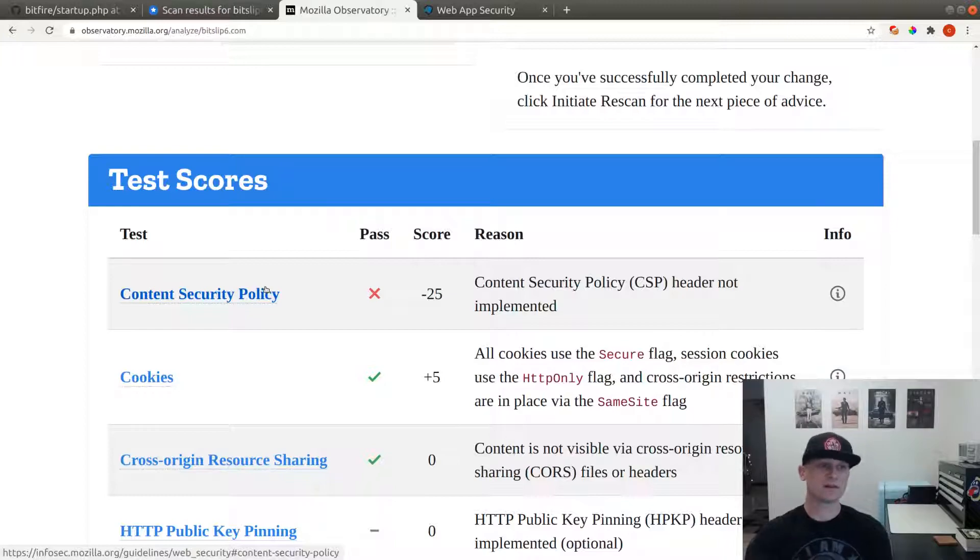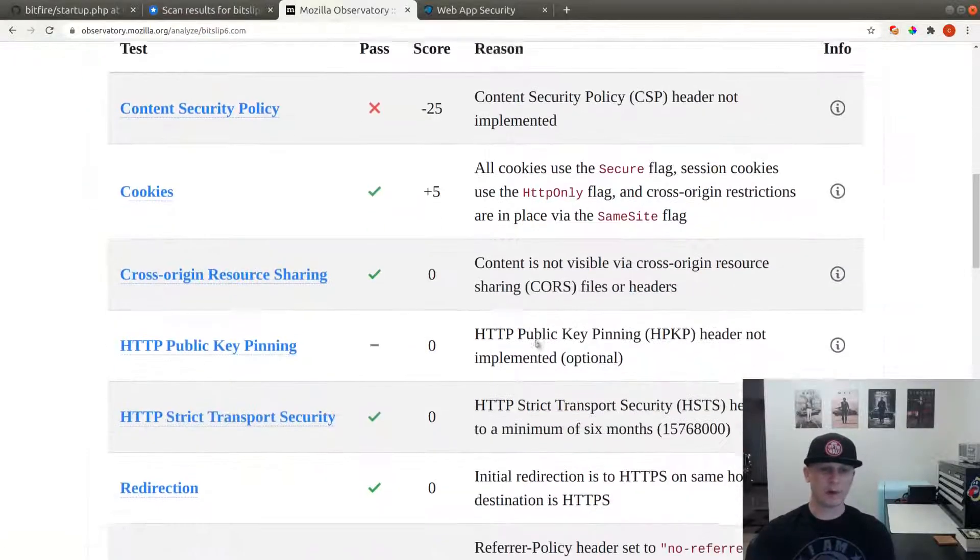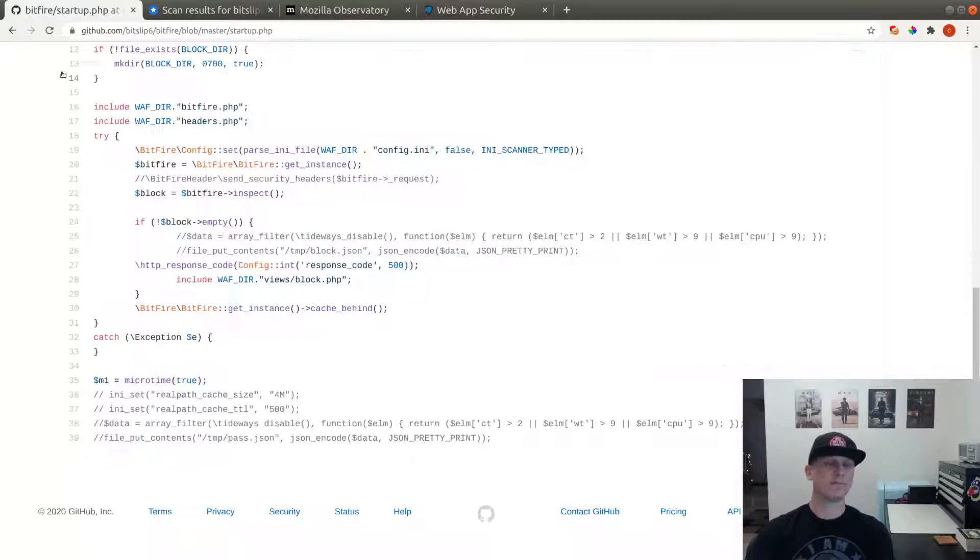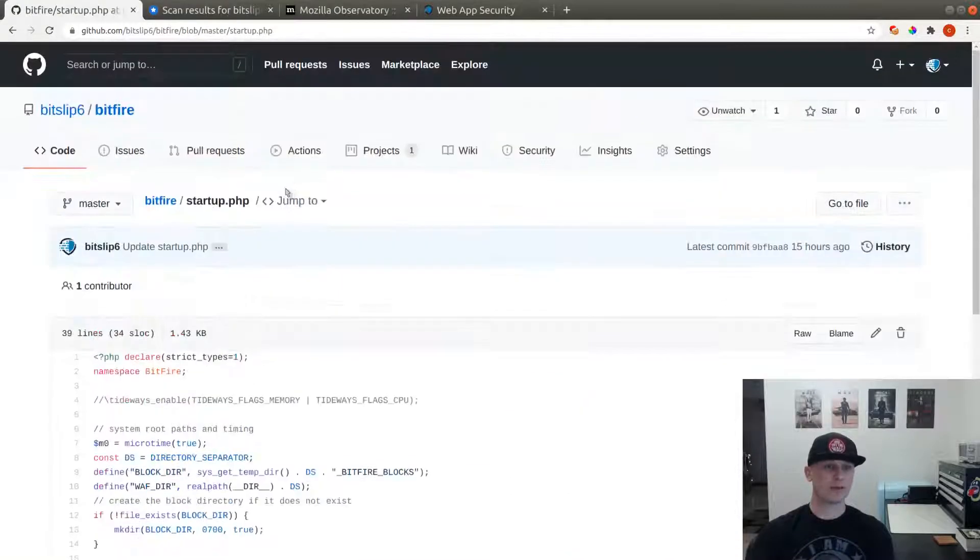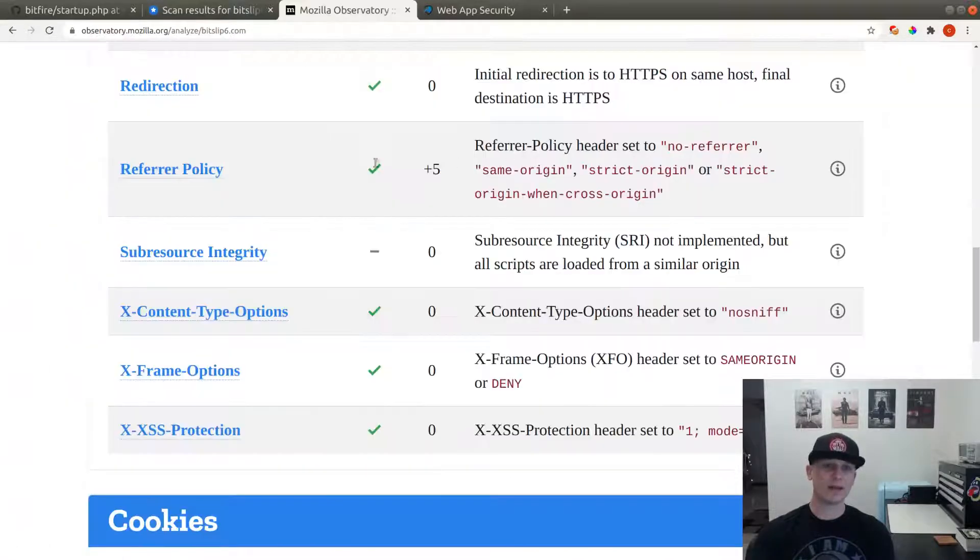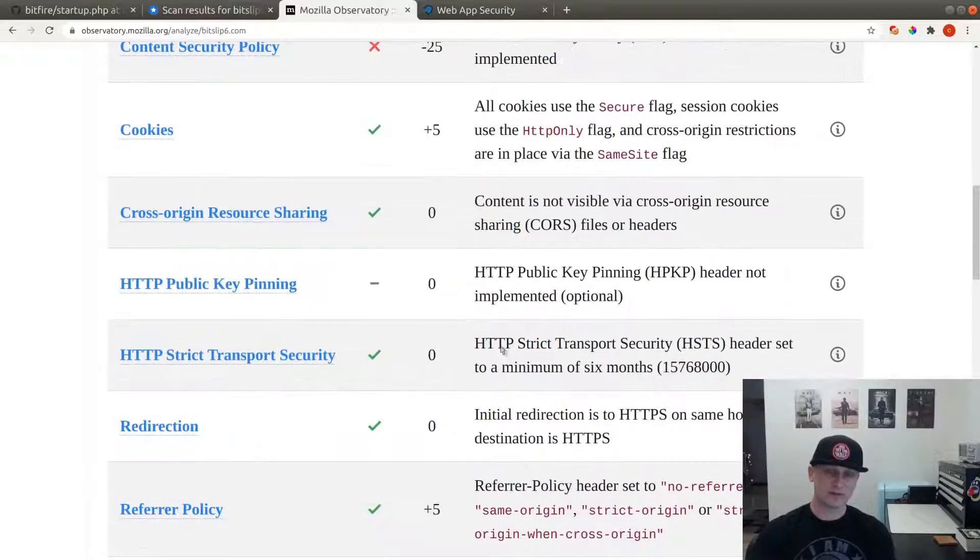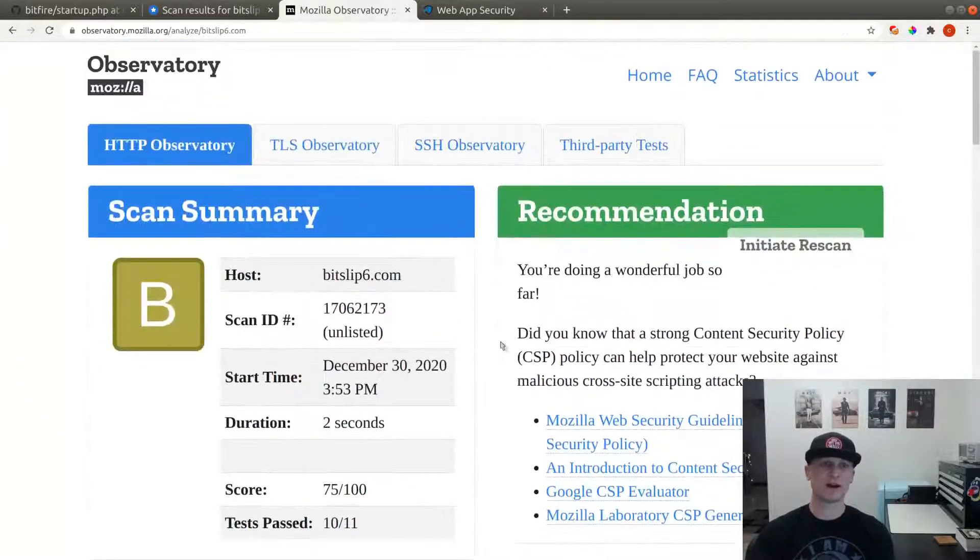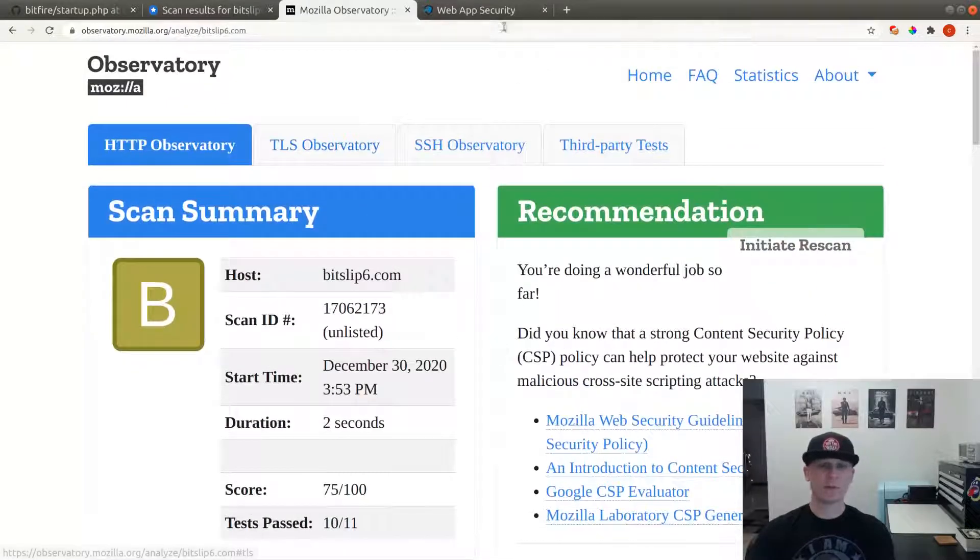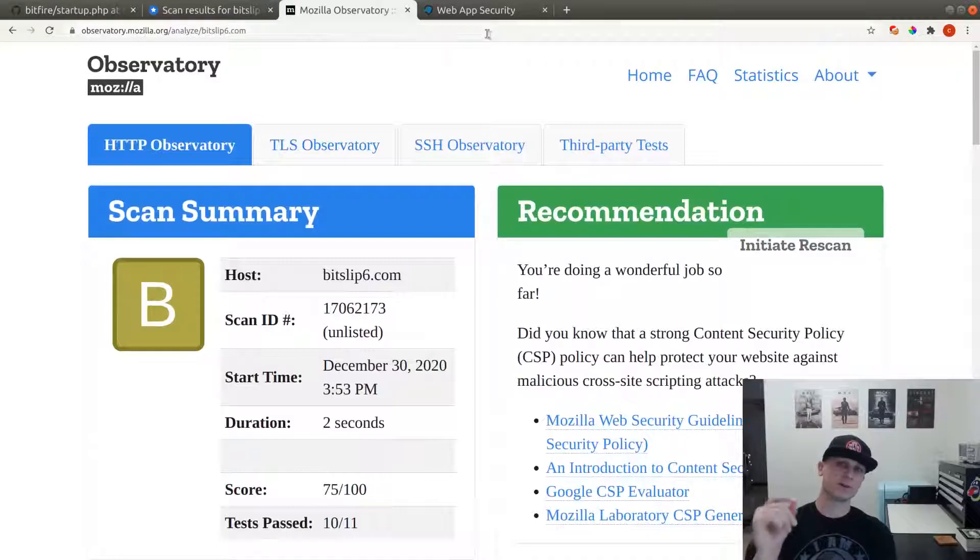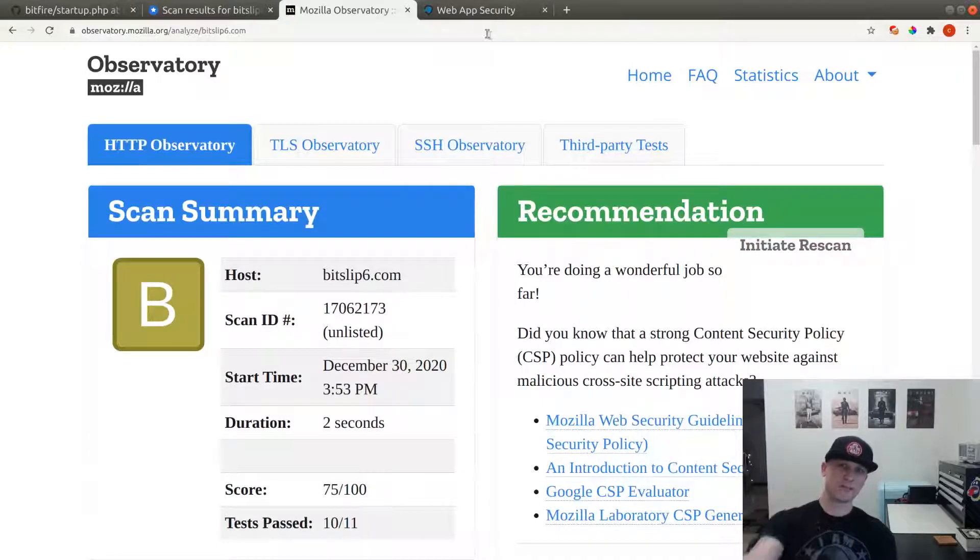If you want to find out more about what these headers are, go check out the BitFire wiki page, which has information on what each one of these headers are and what they do and how to configure them using the BitFire firewall. Hope you found this useful. Look forward to more videos coming up soon. See you guys later, bye.